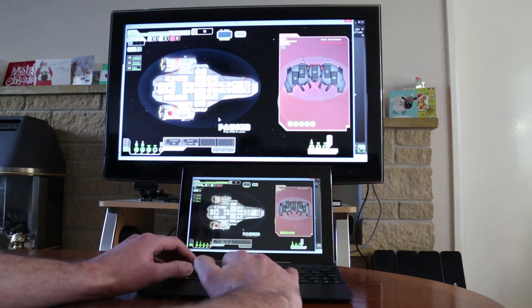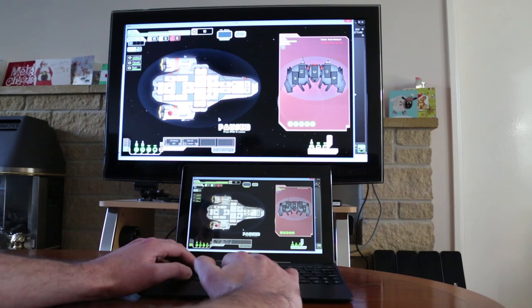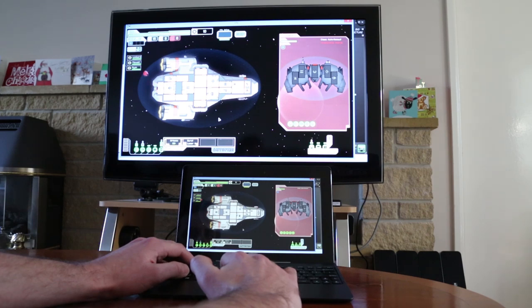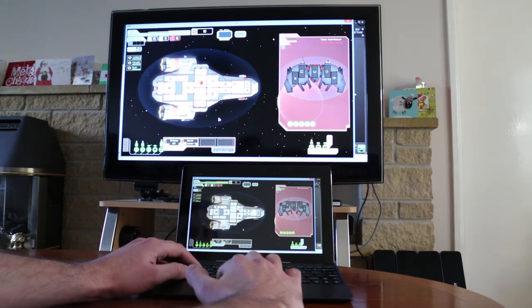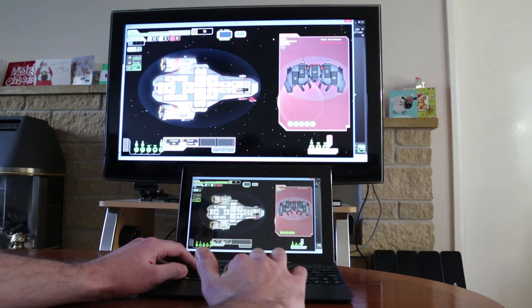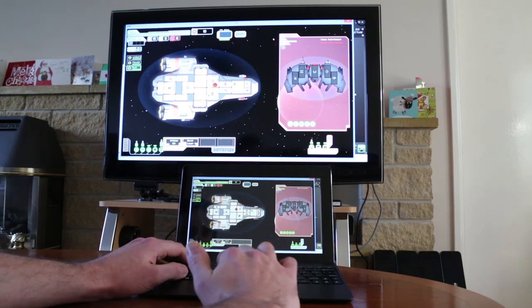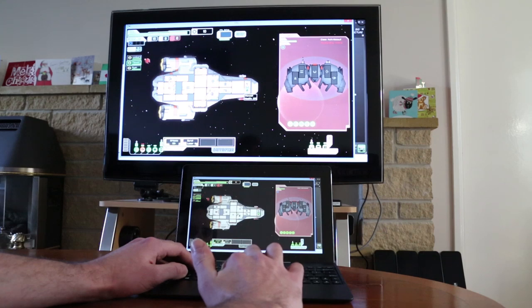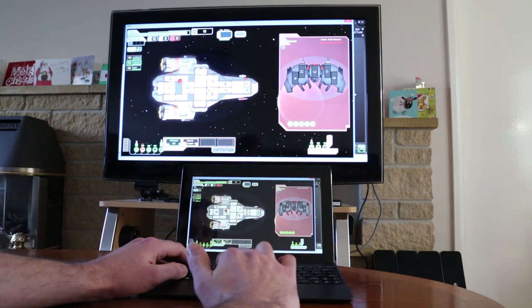I also took a look at running Faster Than Light on the unit. Playing this windowed partly because it actually works better with the touch screen running in a window, and also I found sometimes the display would freeze on the TV playing it full screen. But overall works nicely, good for pretending you're on the Enterprise with the main screen.